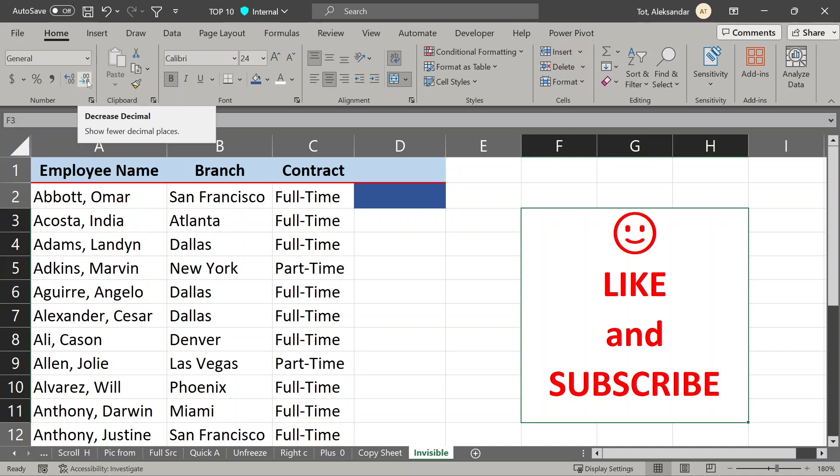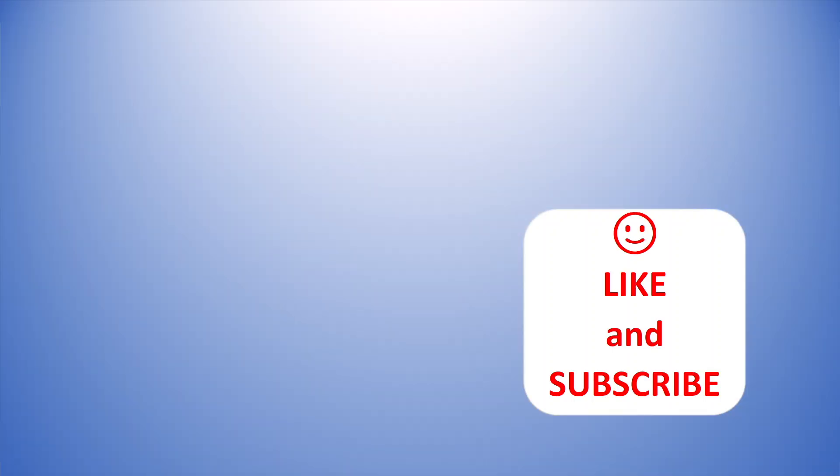10 easy ways to save you a lot of time while doing work in Excel.